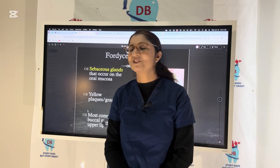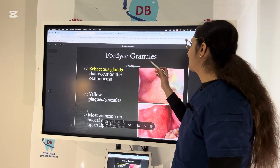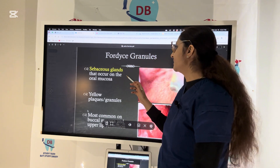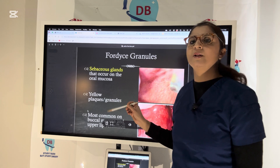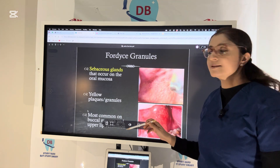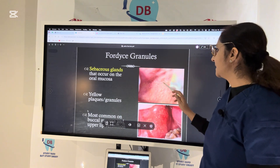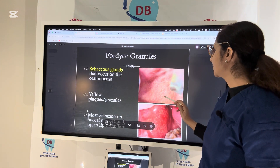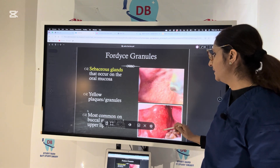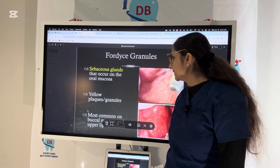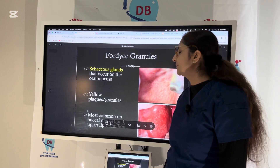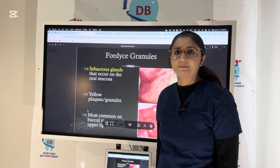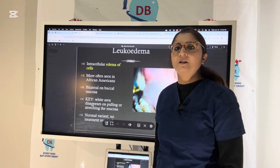Let us start with the first condition: Fordyce granules. Fordyce granules are ectopic sebaceous glands and we can see them on the buccal mucosa, as shown in the picture. In the exam, if they ask about treatment, it is no treatment required.